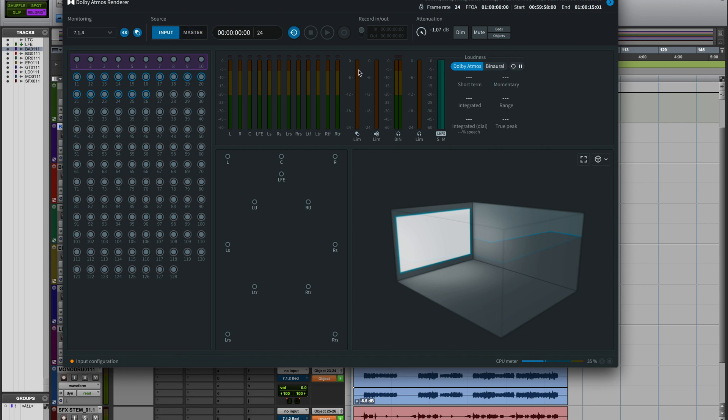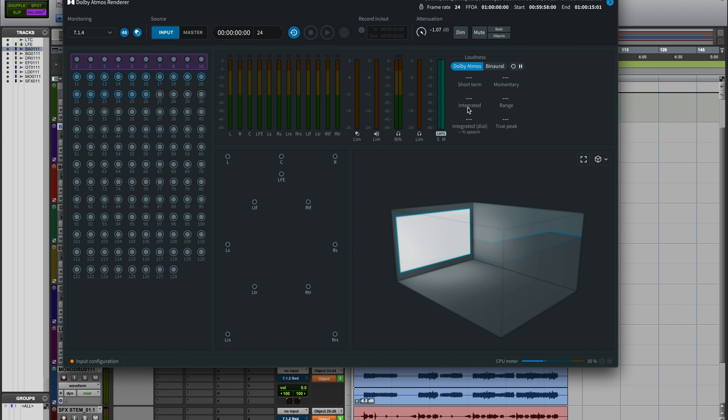When it comes to delivering your master to streaming services like Apple Music, all you have to do is to submit the ADM file. And you have to keep in mind that integrated loudness for the standard is minus 18. So be mindful of that when you mix into Dolby Atmos. And that's it for today. Thank you so much for watching the video. If you like what I'm creating and if you find it helpful, please like, comment and subscribe and let me know what other videos or tutorials you want to watch. And bye for now. Thank you so much.